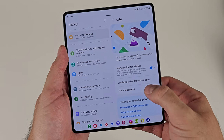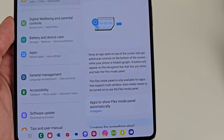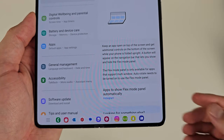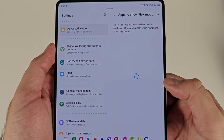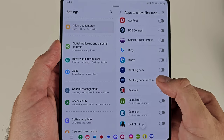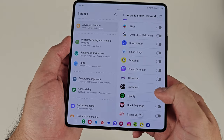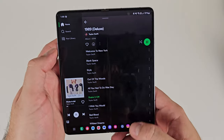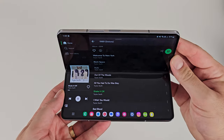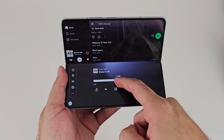And the last point here is flex mode panel. Flex mode panel is Samsung's way of optimizing the experience when the phone is in that flexed state. Go in here by app and choose the ones you think will get the best experience out of. For example, Spotify is a great one because when you put Spotify into flex mode, you get some media controls in that bottom half of the screen. So I definitely recommend activating it for as many apps as you think would be necessary.